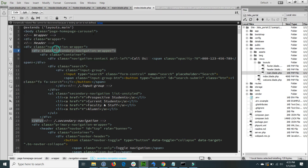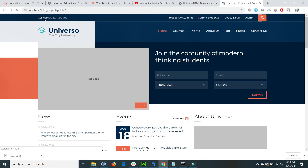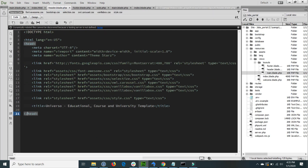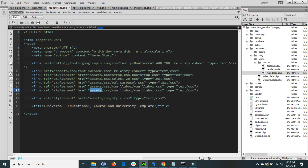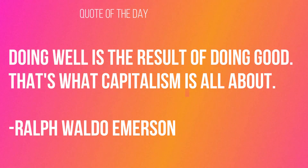I go to the browser and call my project public URL. You will see that the entire HTML template is successfully loaded, and it automatically includes all the necessary CSS, Bootstrap, and JS files through the header and footer. Hope this video will help you. If you have any questions please write in the comment section. Don't forget to subscribe for more videos. Quote of the day: doing well is the result of doing good. Thanks for watching. Stay blessed. Have a nice day.